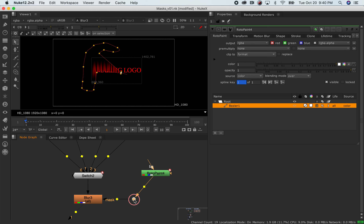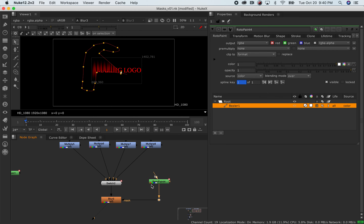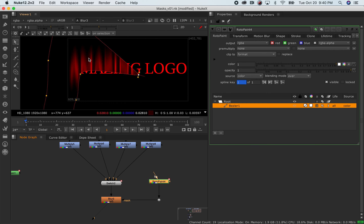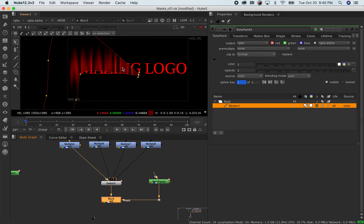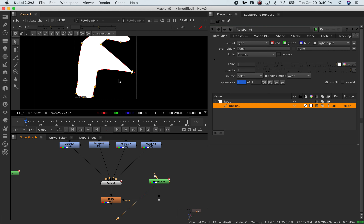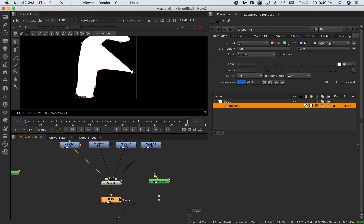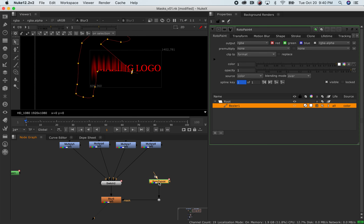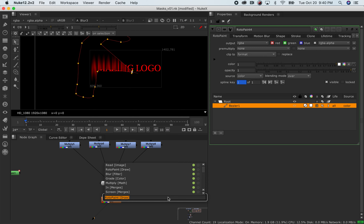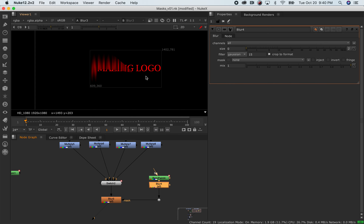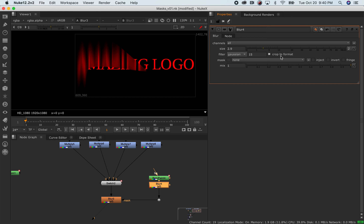I'll go ahead and connect the roto paint to the mask. I'm going to hold command and then bend the connection to make this more organized. Now you can see that based on the roto shape I drew, this is applying the effect only in the area of the actual roto shape. Once again, white represents 1 — yes, do this effect — and black represents 0 — do not do this effect. You can also blur the actual roto shape if you want to soften that edge.